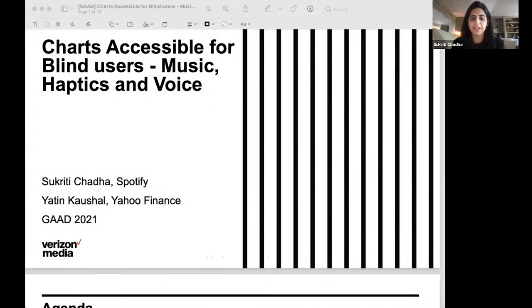Good evening, everyone, and welcome to a presentation titled Accessible Charts Using Music and Haptics.